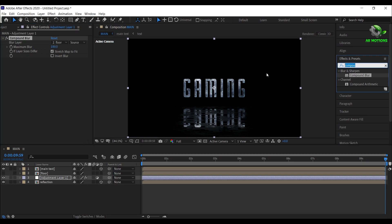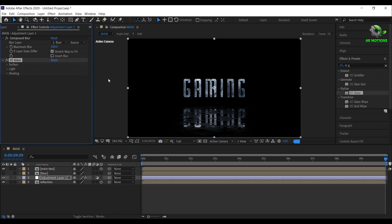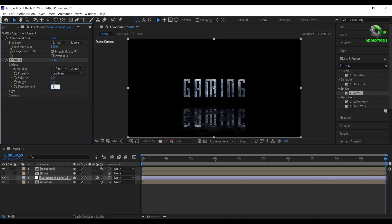Now add CC glass on the layer. Open surface. Set bump map to floor. Softness to 0. Height to 4. Displacement to 5. Open light. Set light intensity to 185.